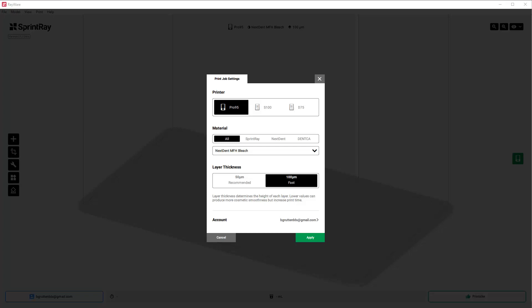In this video I'm going to show you how I would set up a print for some of these healers. In this case, I'm using the Sprint Raid Pro 95, and I'm going to be using the Nextdent MFH resin, which is a crown and bridge material.